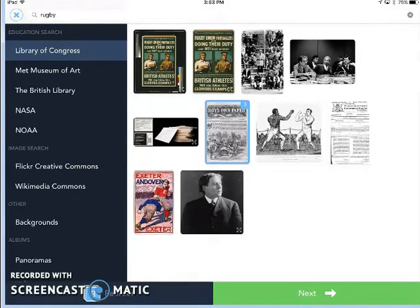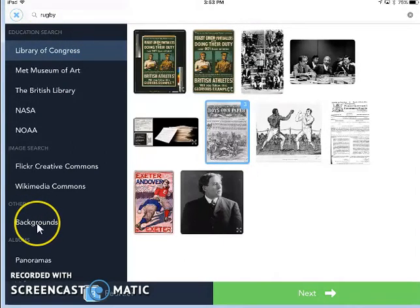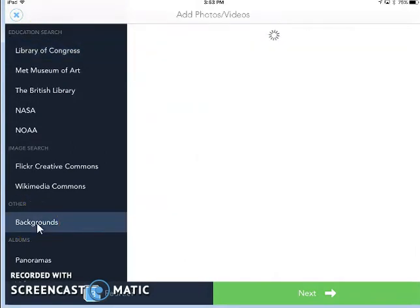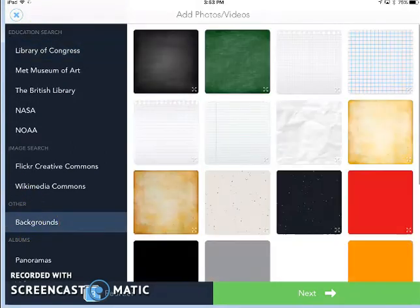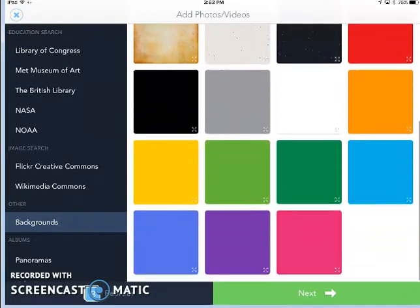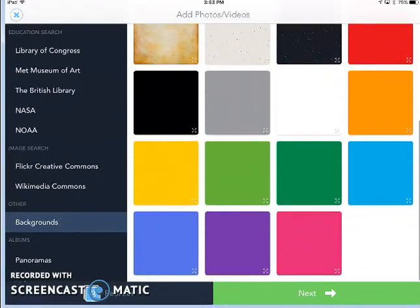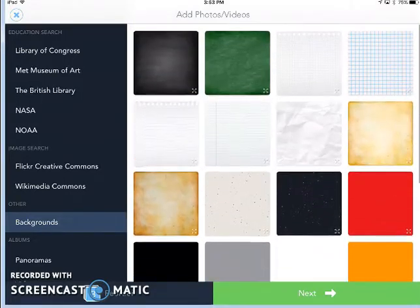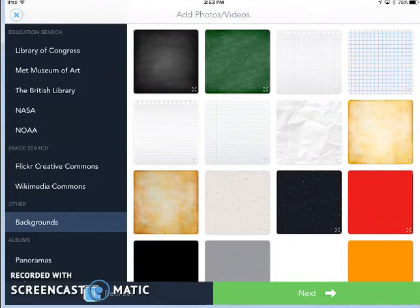Another option that's available but I won't use in my project is Backgrounds. So if you tap on Backgrounds, you're going to see several different styles of backgrounds that you could use, and you could draw or explain or type over those backgrounds.